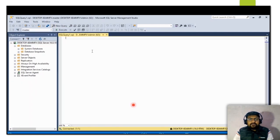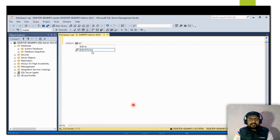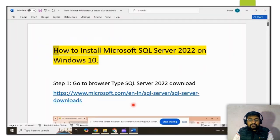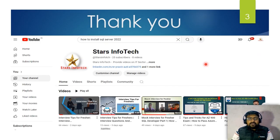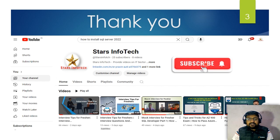To verify the installation, open a new query window and run the query: SELECT @@VERSION. Execute this query and you will get the current version of the SQL Server, which will show SQL Server 2022. Thank you for watching this video — please like, share, and subscribe to my channel.